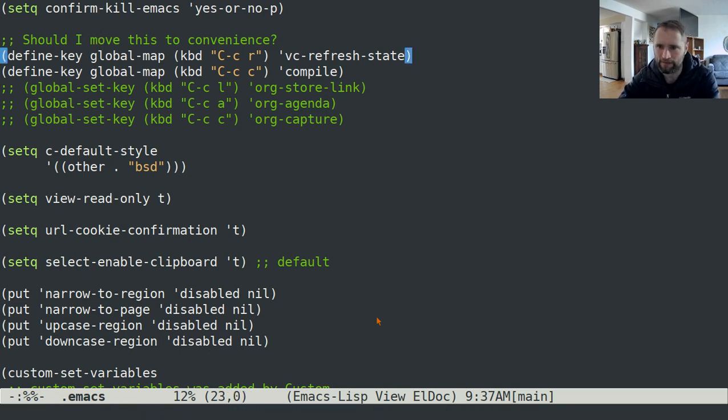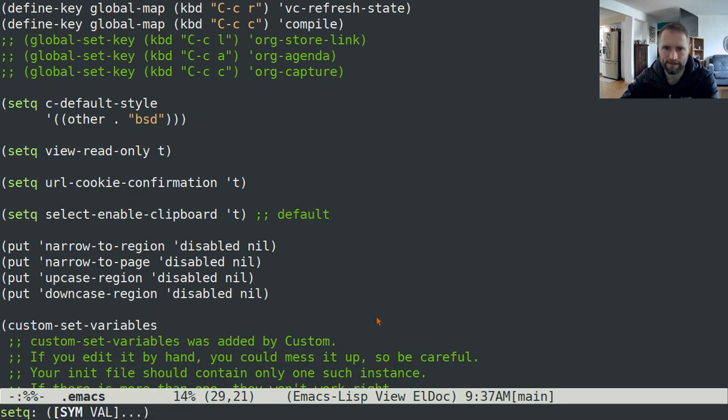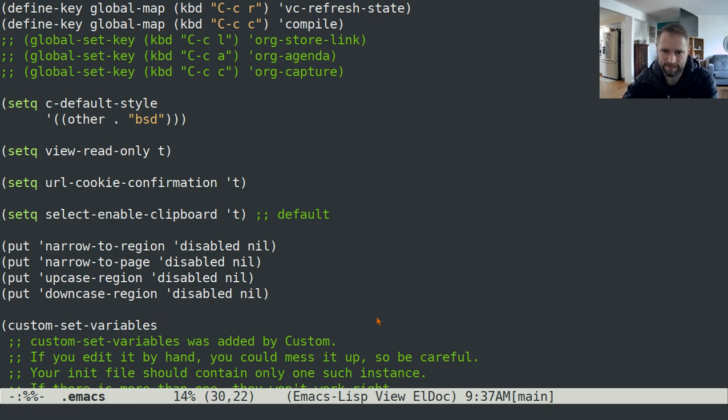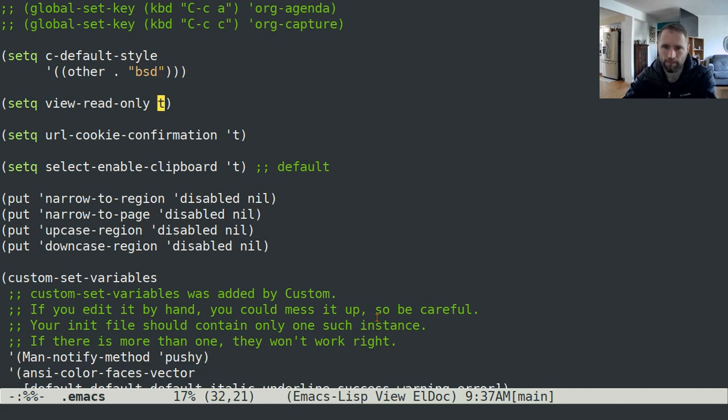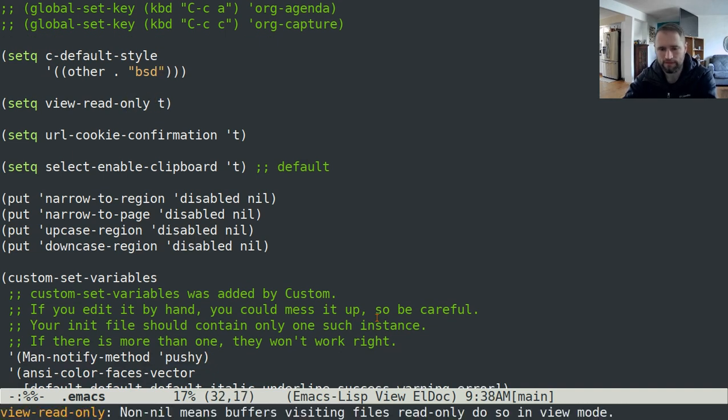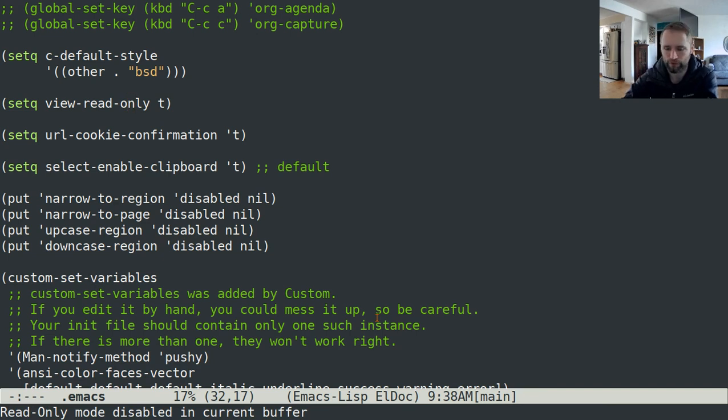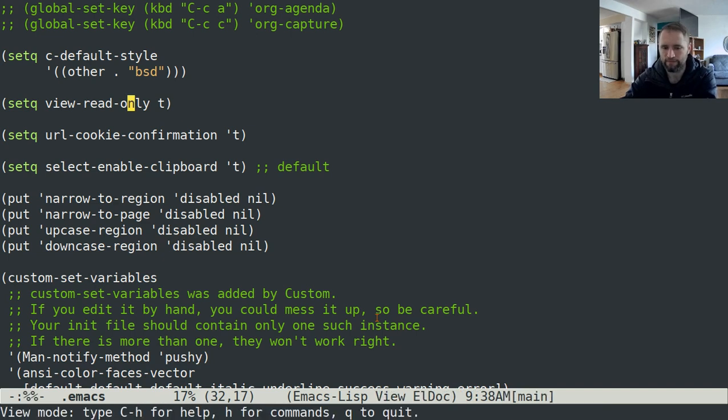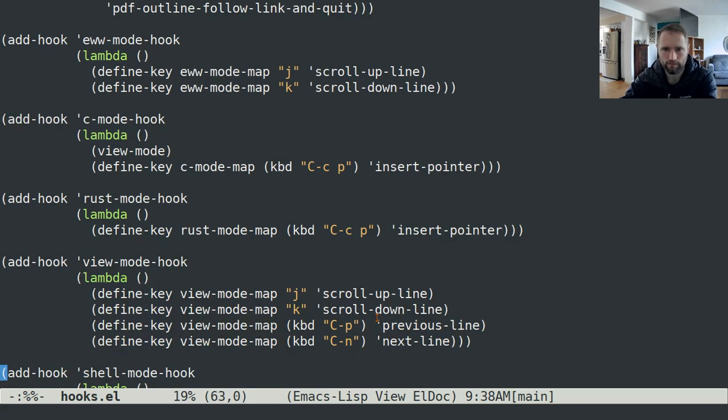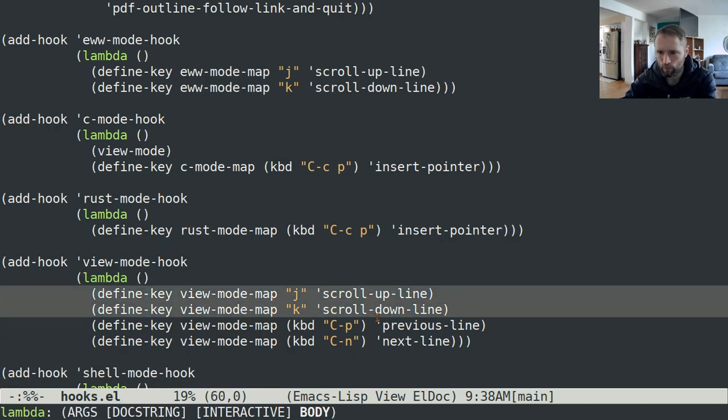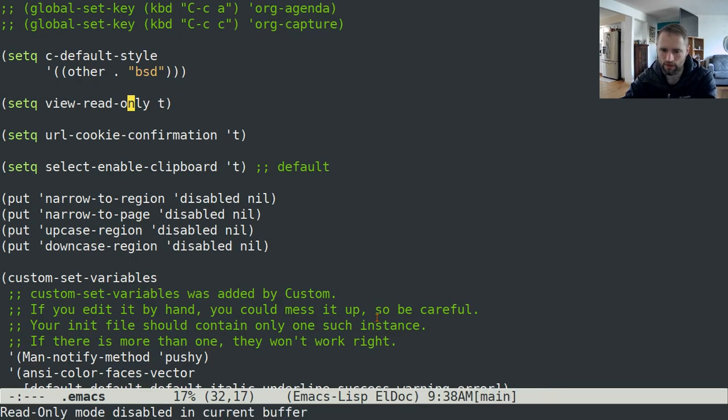Then this is just some more key bindings. You can see these are bound to the global map. That's basically all that's going on there. This is the default C style that I code in, is the BSD style. This view read only means that when I toggle read only mode or when I make a buffer read only, it puts me in view mode. If I didn't have that set, then these hooks that I have here would not be defined when I entered read only mode.